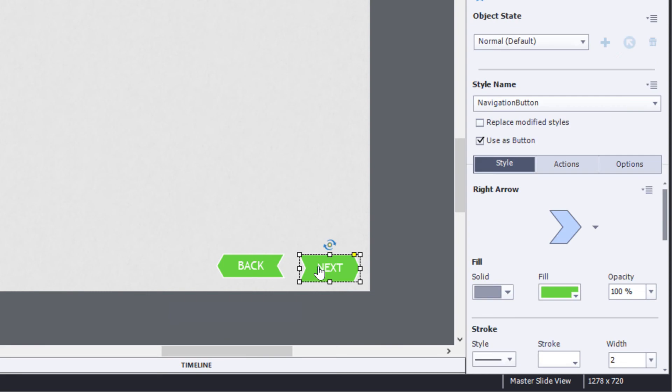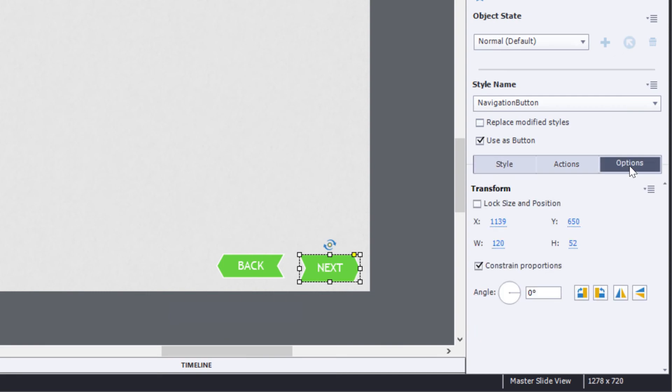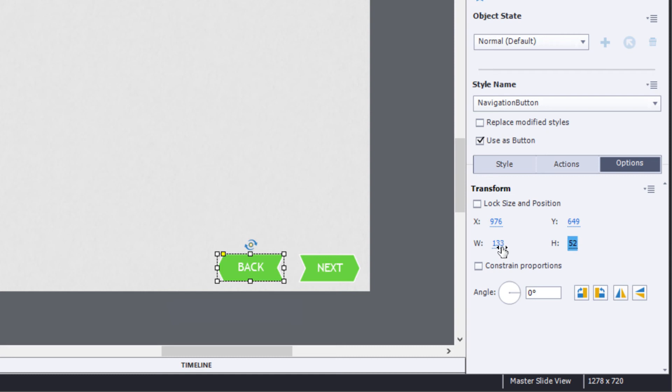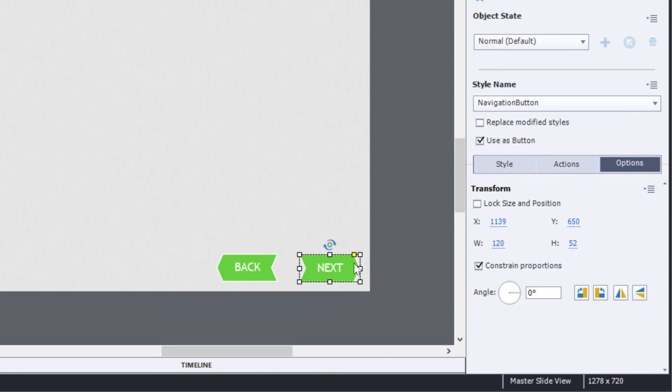And then finally I want to match the size and the shape. So I'll go to the options tab, find that it's 52 by 120 pixels and I'll come over here to the other one, unlock the constraints, change it to 52 by 120. Is that what we said? Let's double-check, 52 by 120 pixels, okay.